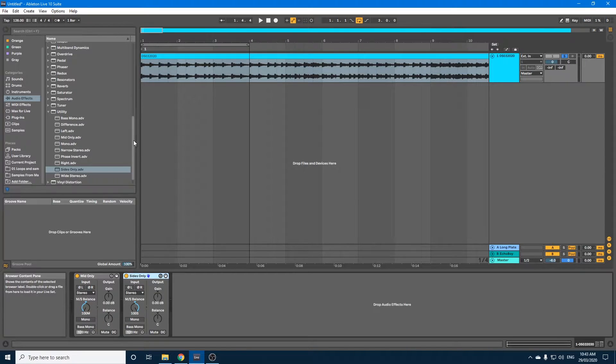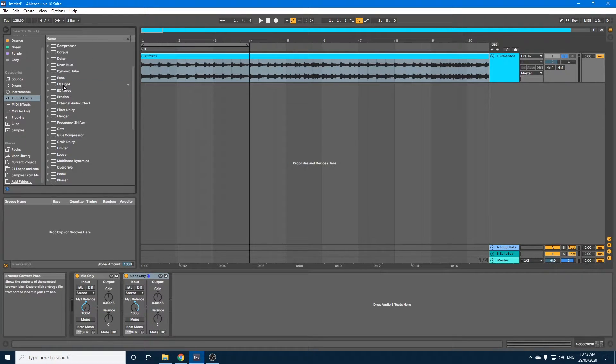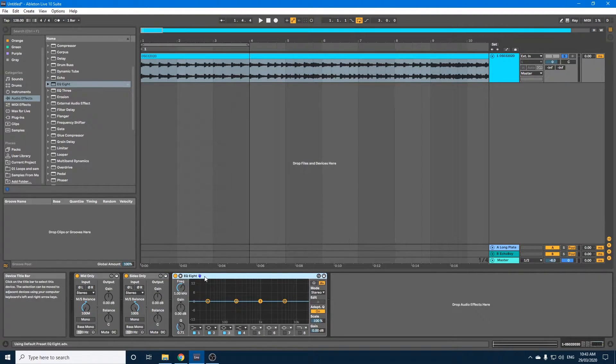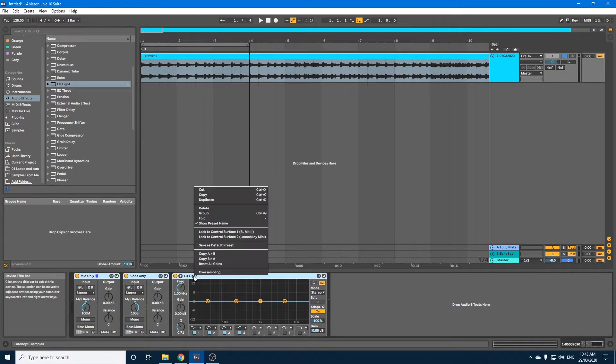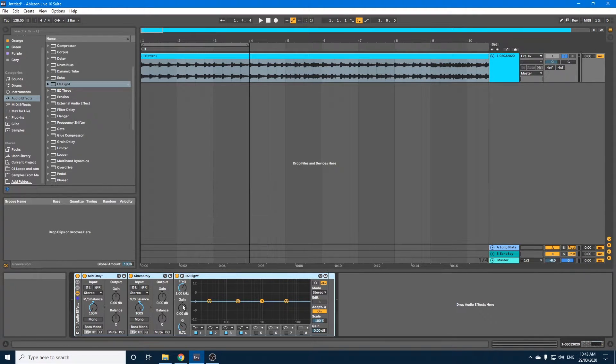Now we need an EQ8. Okay, now you can group those if you like by selecting them all, right click and group.